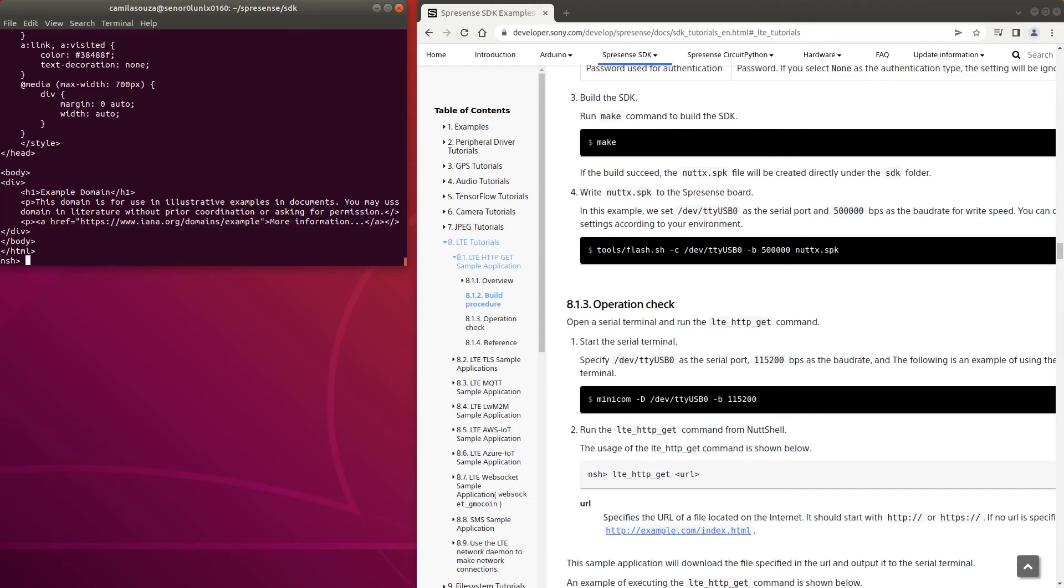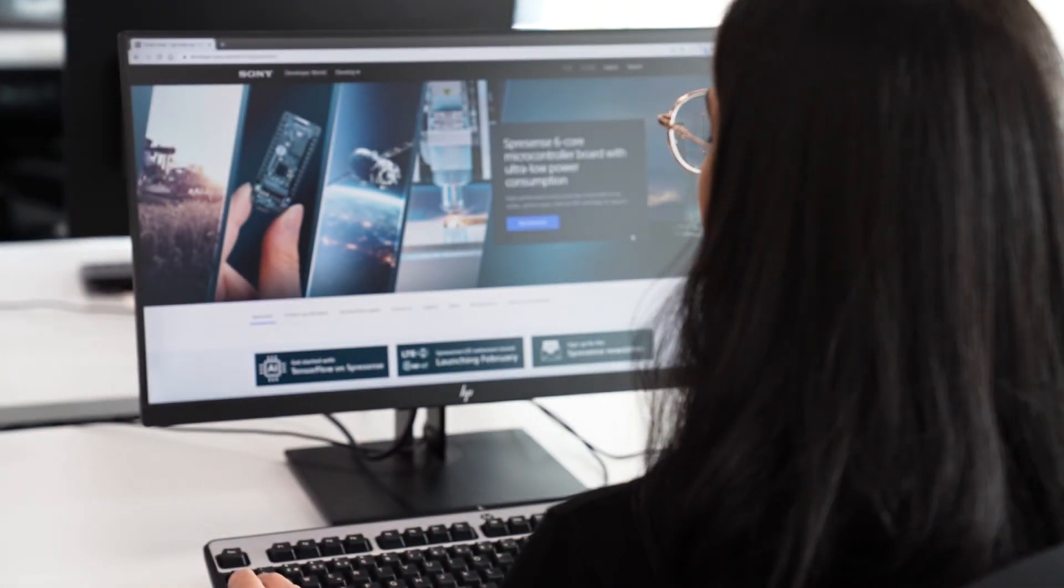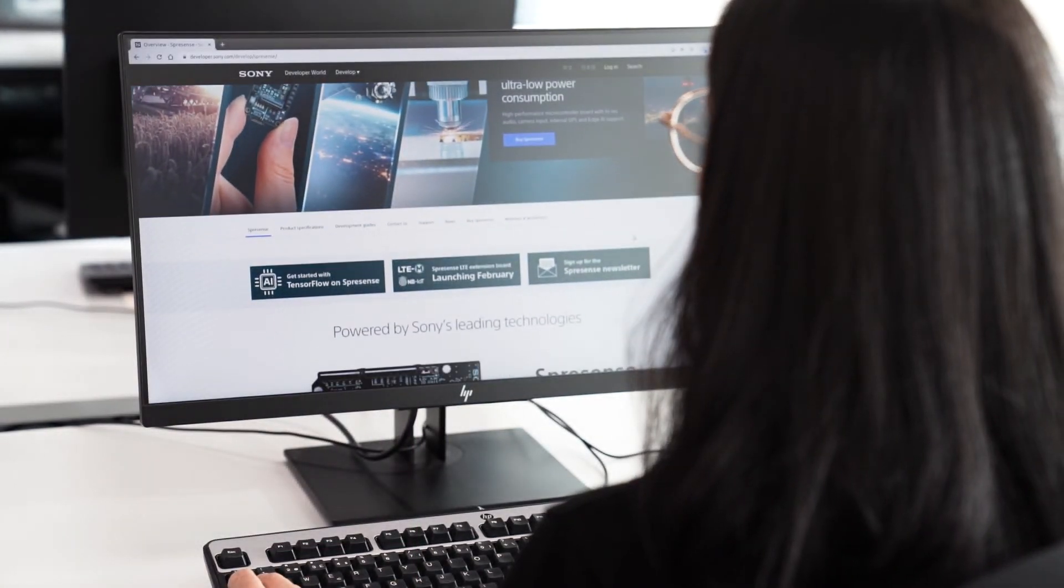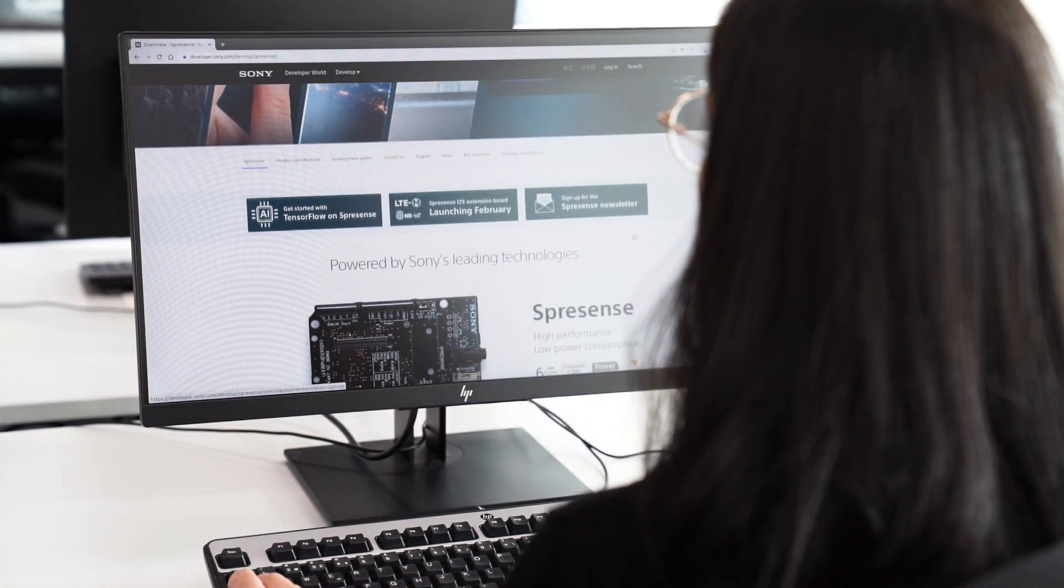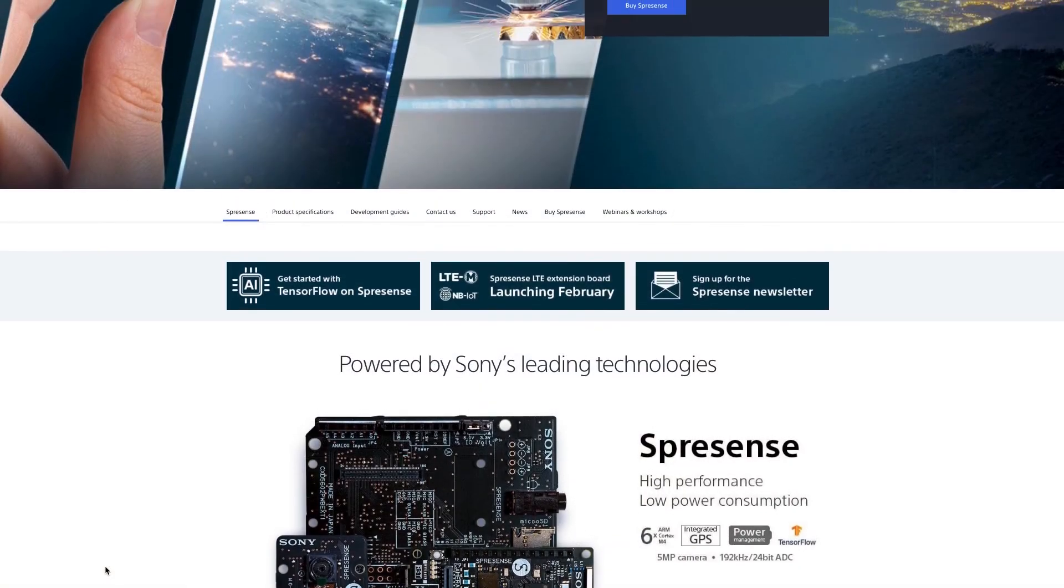When you have completed running this application, try running the LTE AWS IoT sample application. You can find this and other tutorials, as well as development tools, documentation, and links to the discussion forums on the Spresens Developer website. Thank you for watching!